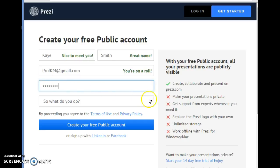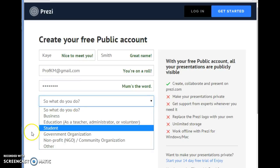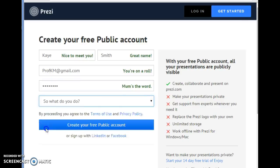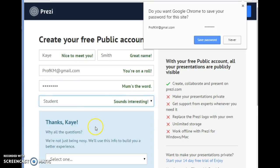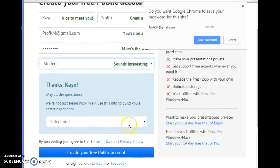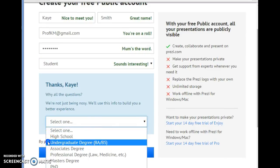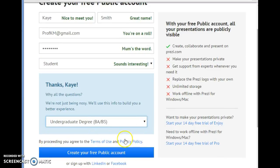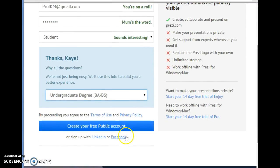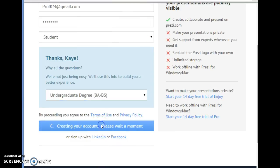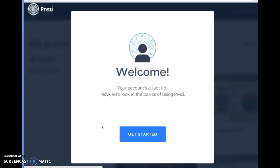Then it asks what you do. If you want, you can go ahead and put student, and it asks what grade level — you could go ahead and put undergraduate if that's the case. Then you're going to create your free public account.